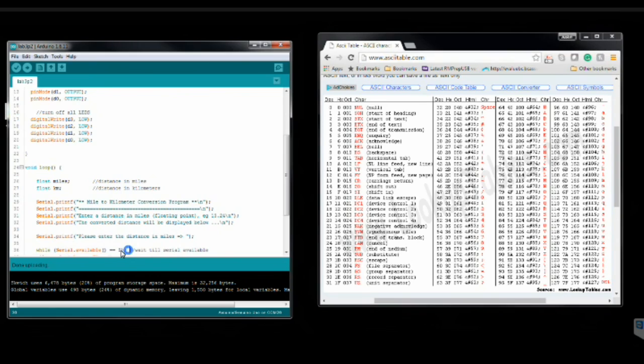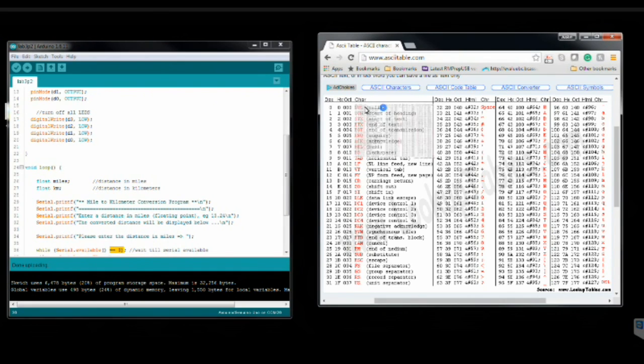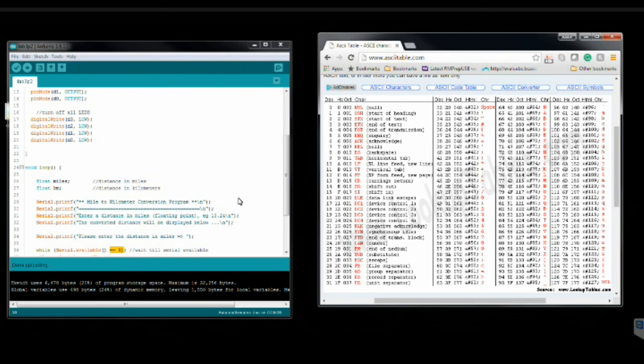When we take a look at this code here and we're testing it against 0, we're actually not testing it against the character 0, we're testing it against the number 0, which in this case is null when we're referring to ASCII characters or any character that we enter in on the keyboard.